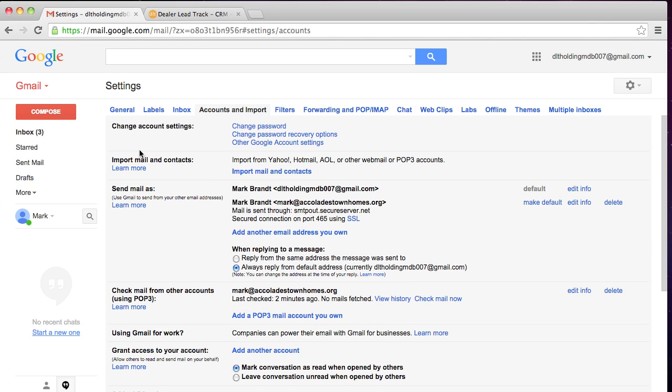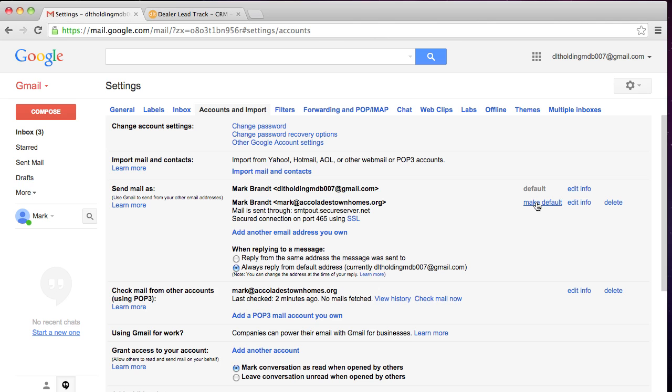That just allows Google to know you're actually a real person. So now what you can see is you have your initial holding account that we created, and you also have this dealership account. And what you're going to do is you're going to make the dealership account your default account. So I'm going to hit make default.